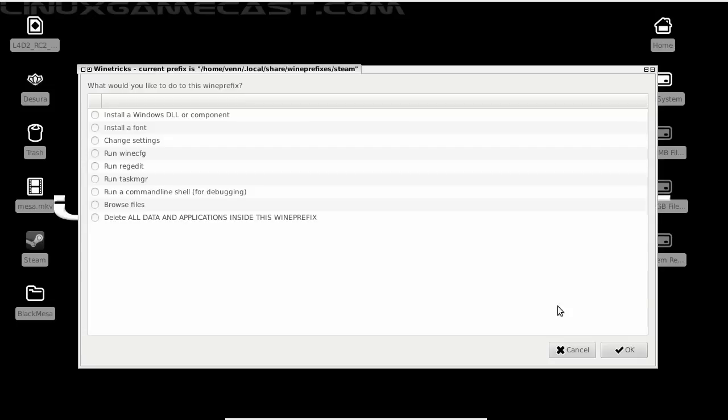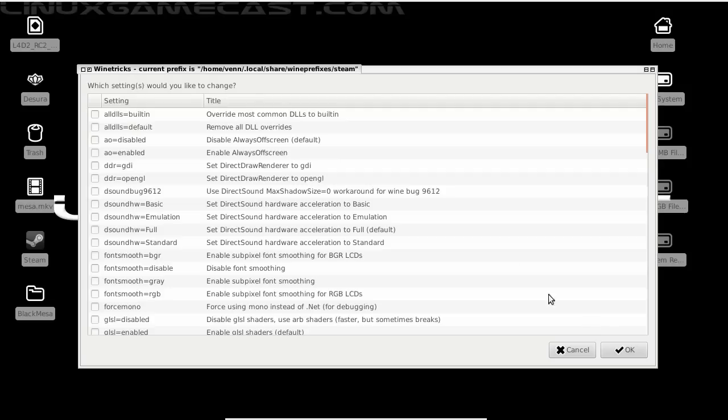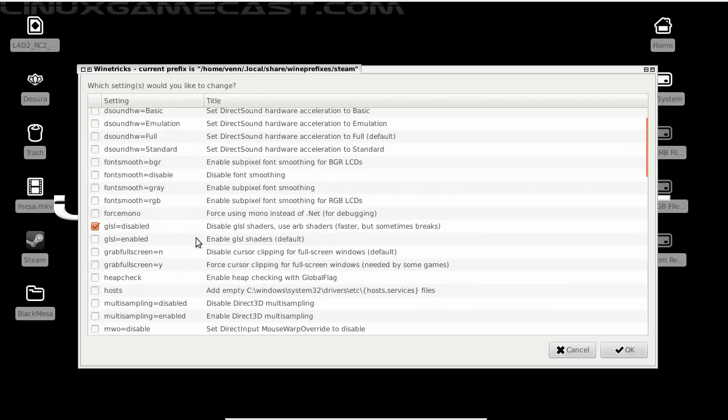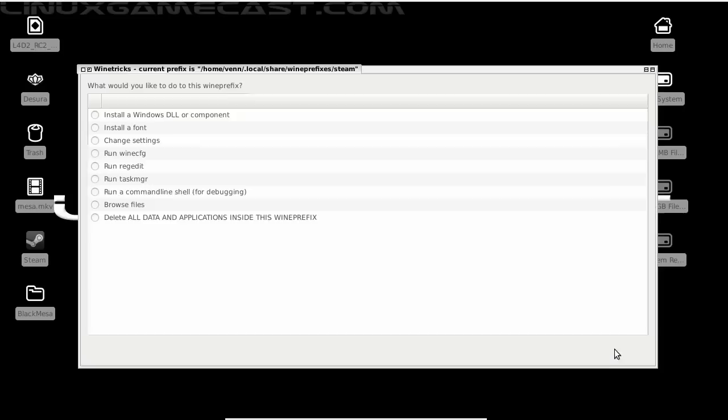Then we will change settings. OK. And we're going to disable GLSL shaders. We can hit cancel, and one more time.